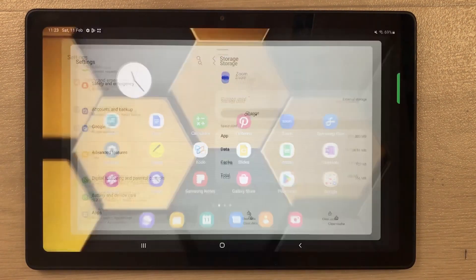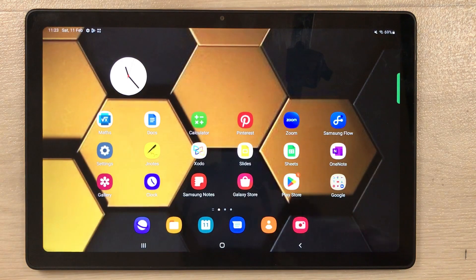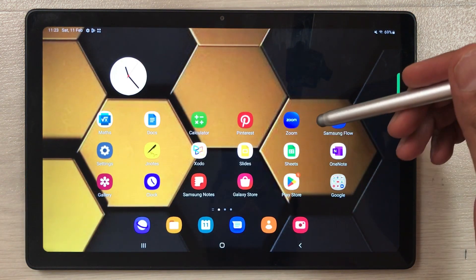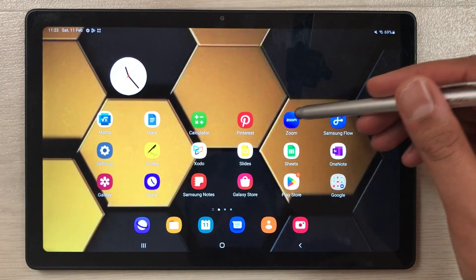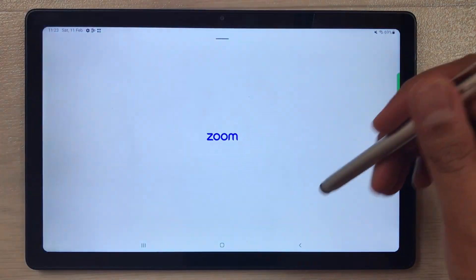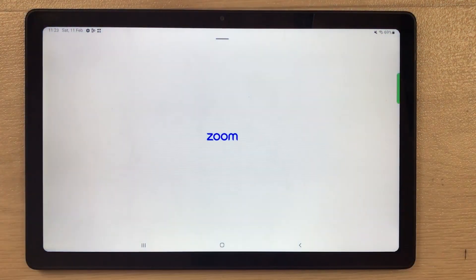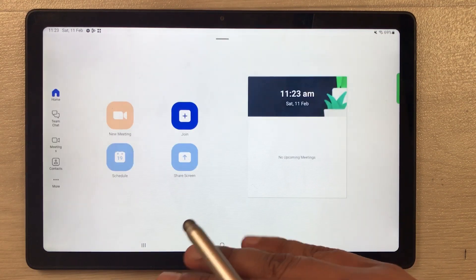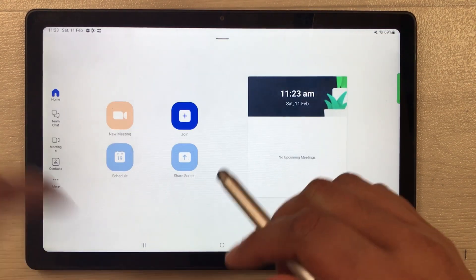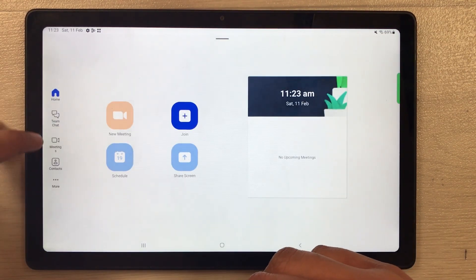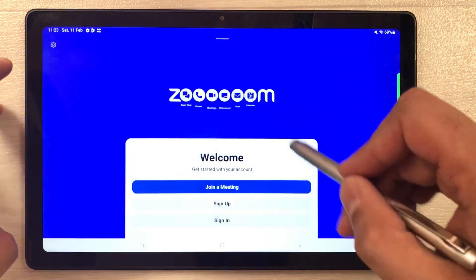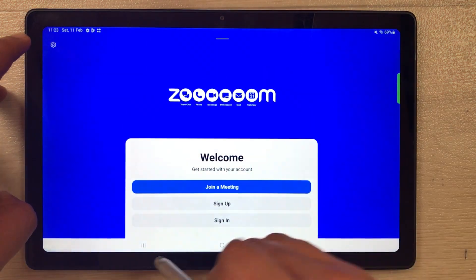Now I'll go to the home screen and open the Zoom app to check if it still works properly. You can see the app is opening and working perfectly fine — all the tools are accessible, so everything is working perfectly in the Zoom app.